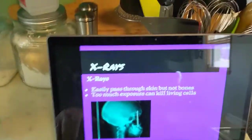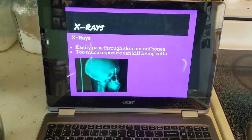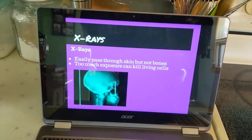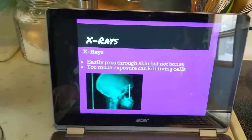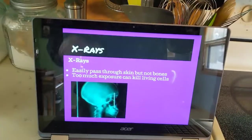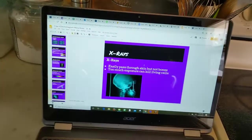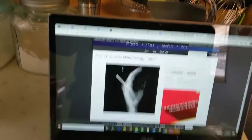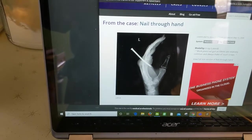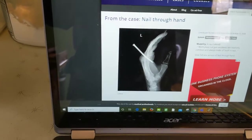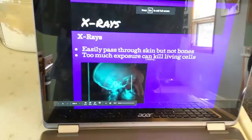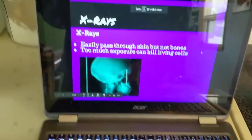X-rays are going to easily pass through skin but not bones, because bones are much more dense than skin. That's why they use X-rays to create an image of your bones. Too much exposure to X-rays can actually kill living cells, so you can only have a certain number of X-rays per year. A cool X-ray I found shows — whoa! Could you imagine that doctor's appointment? Sir, did you know you have a nail in your hand? That's awesome. So if you ever broke a bone or thought you broke a bone, you got an X-ray.